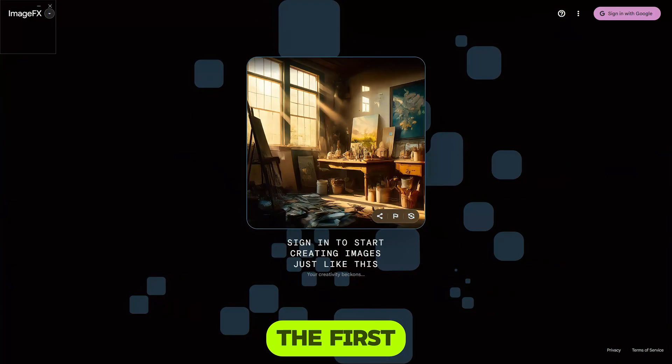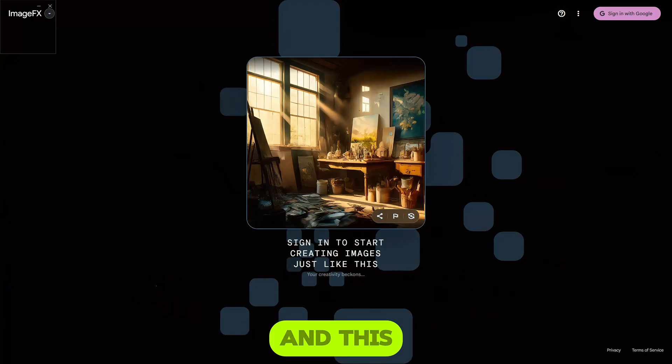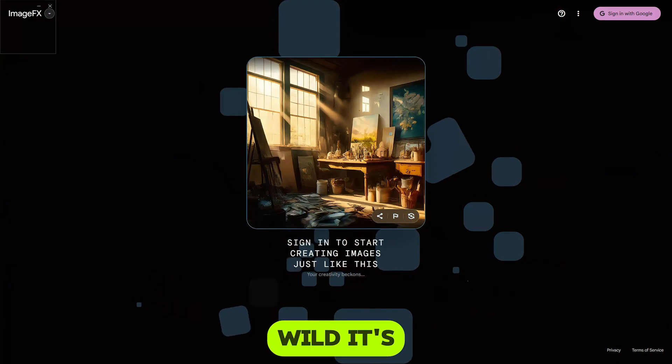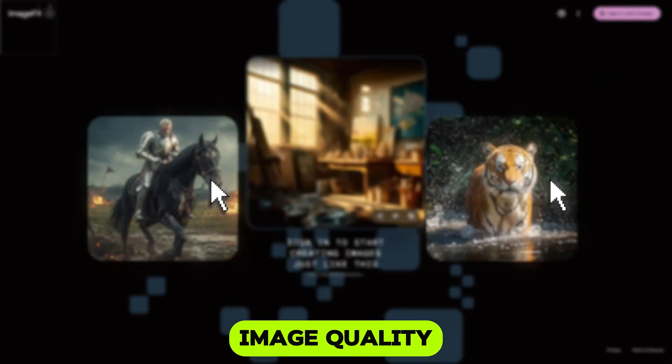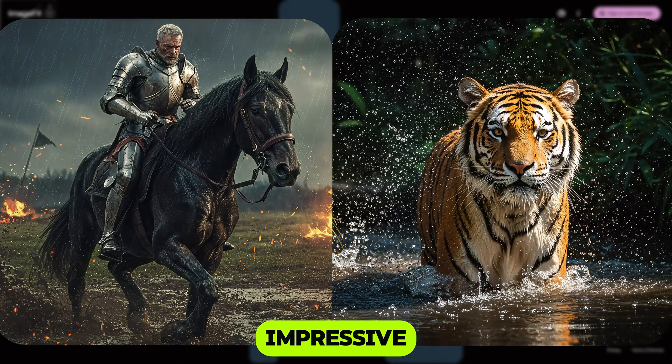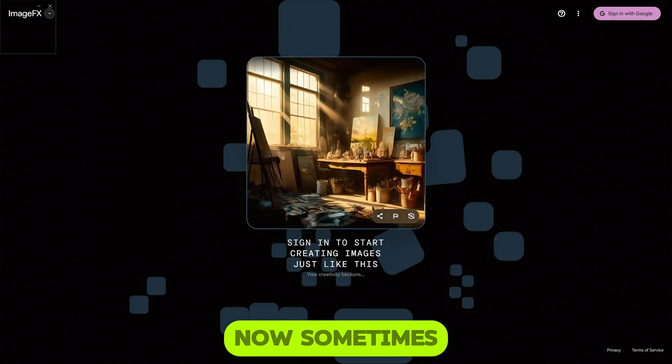The first tool is Google Image Effects, and this thing is wild. It's made by Google, totally free, and the image quality is super impressive for something that doesn't cost a cent.